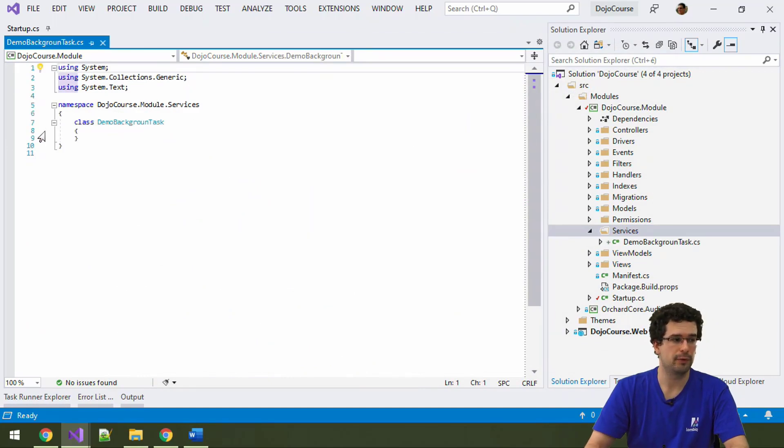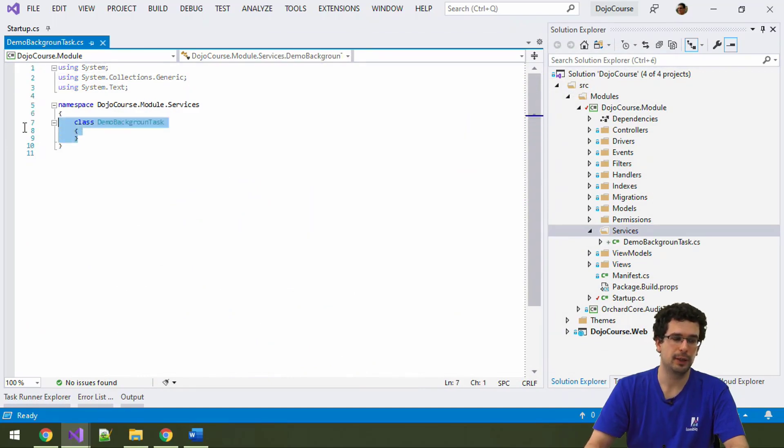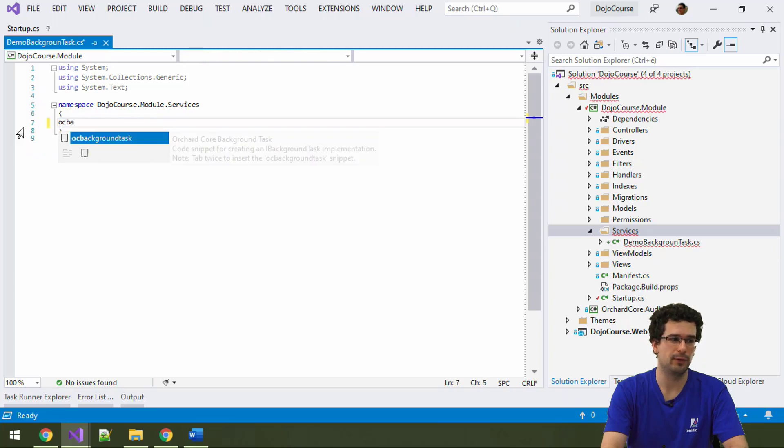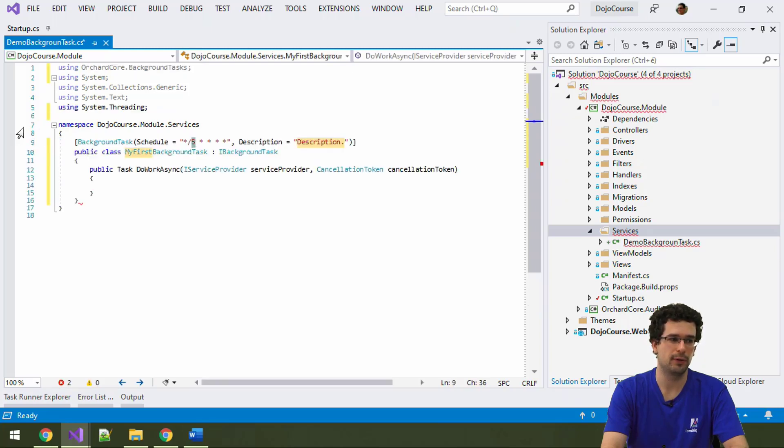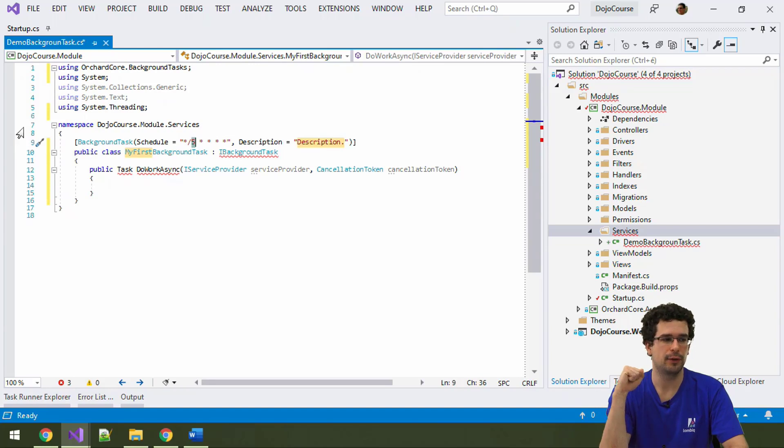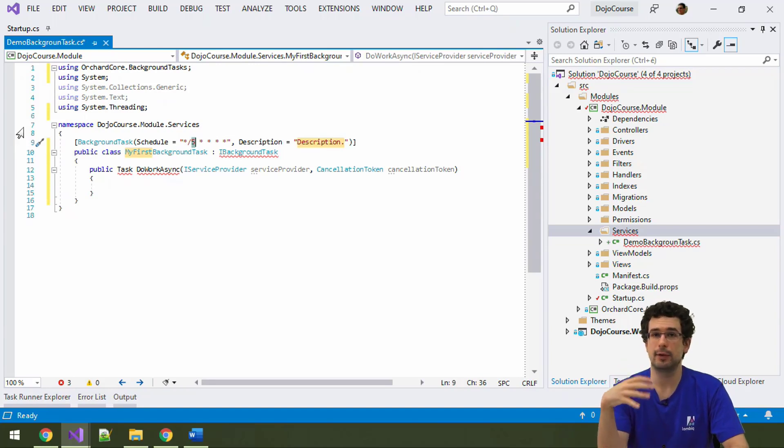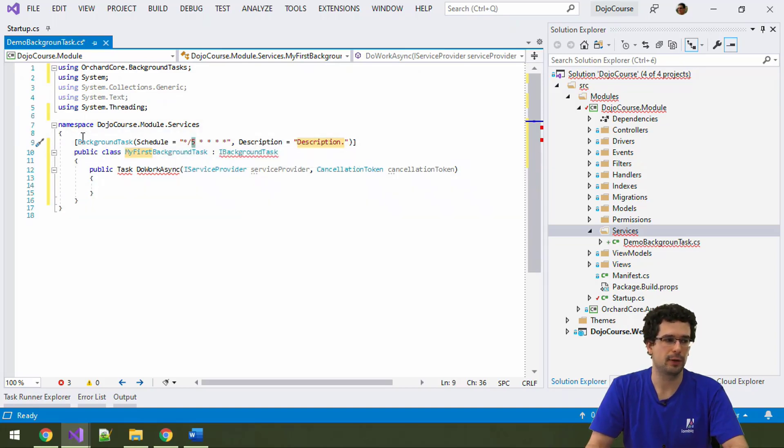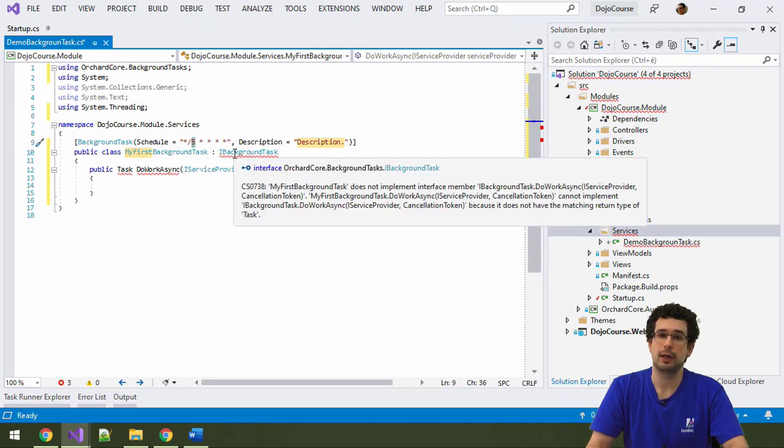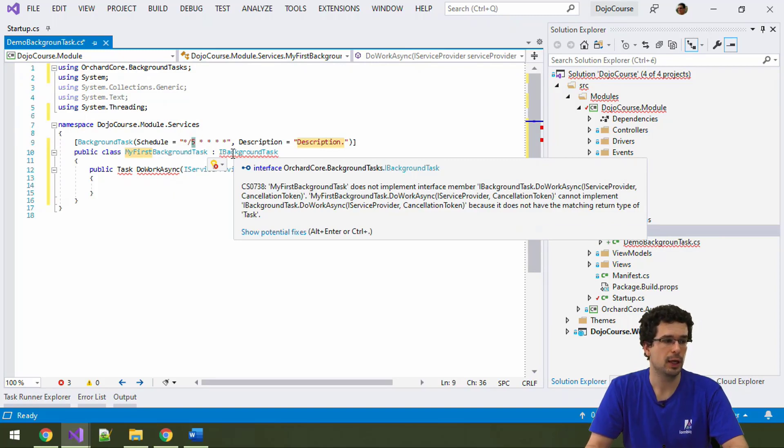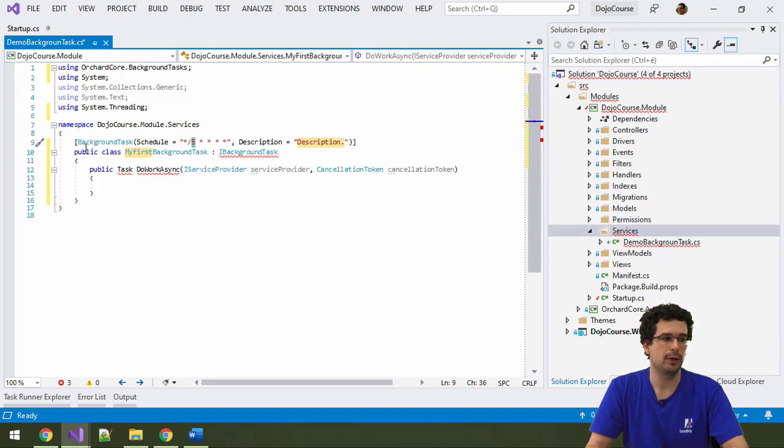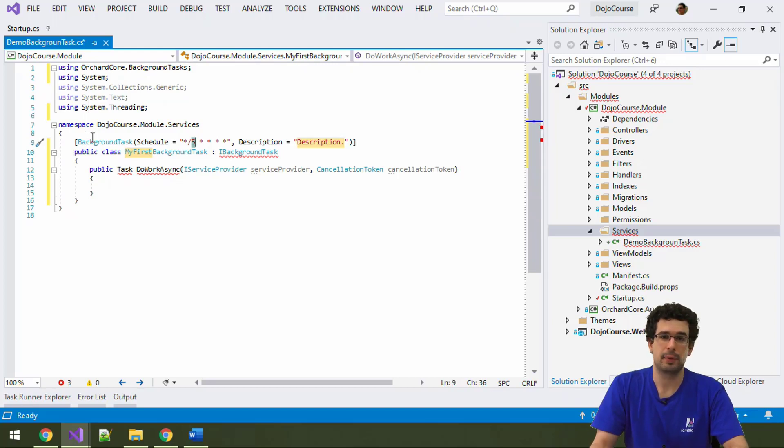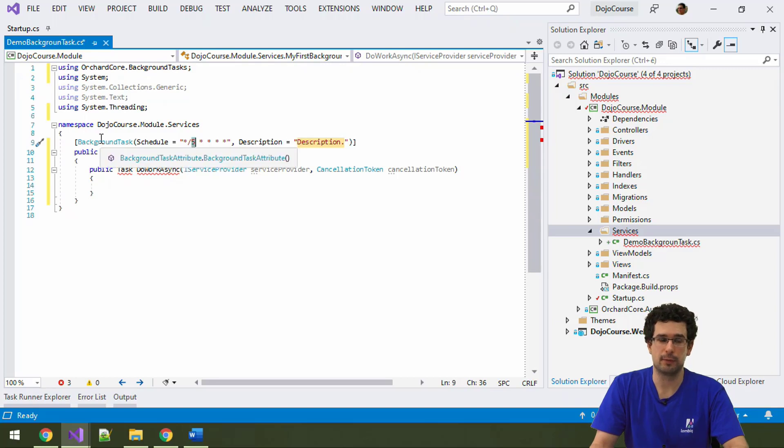Of course, we have a snippet for it because I'm sure I don't want to type all of this in. And what the snippet here is for us is pretty complete already. So, let's try to understand. First you see that our background task will be a standard class and it needs to implement the iBackgroundTask interface. But that's not enough. It also needs to tell Orchard how frequently it needs to run. Here, in this background task attribute, you can do specifically that.